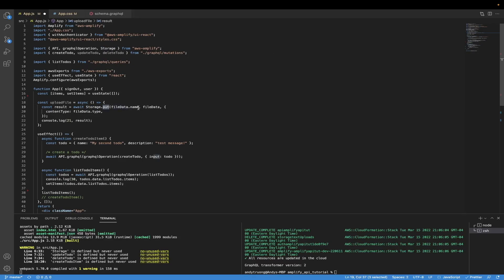Here we're naming the file as well as passing the actual file data that we're uploading to S3. The content type specifies the type of content this file is — whether it's a text file, MP3 file, etc. And on line 22, I'm just console logging the result we get back from the storage put function.